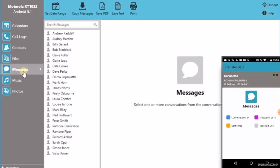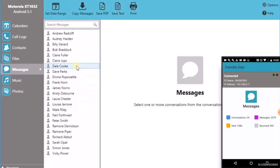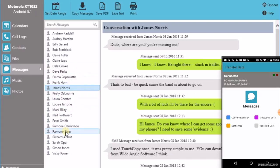It lists all the conversations that you've got on your Android device. So we can select a number of conversations that we want to save to our PC.